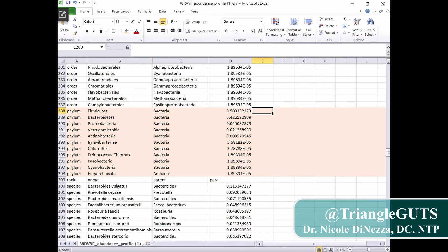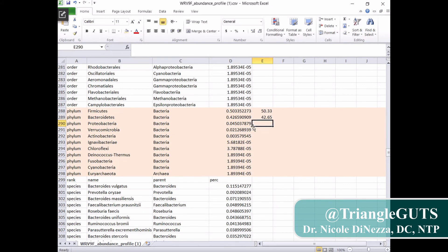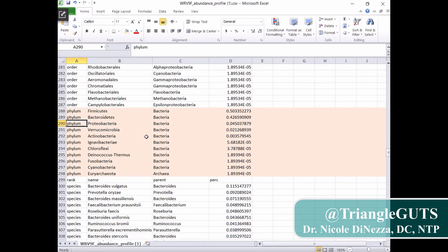You'll see that the numbers don't make a whole heck of a lot of sense until you realize that you need to move the decimal point over two times in order to get your percentage. So on the Thrive website, you would log in and see that my Firmicutes for this sample was 50.33%. So you just move that decimal point over two — so now that percent is 50.33%. Similarly, Bacteroidetes as a phylum is 42.65%. My Proteobacteria was a little bit higher than I'd like to see at 4.5%.